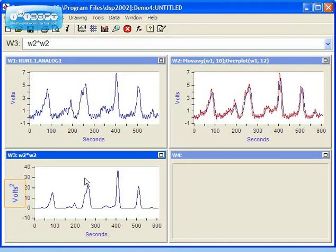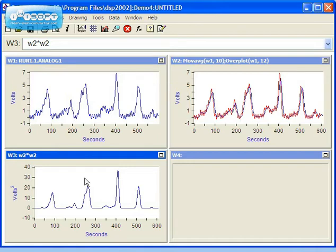Notice that the vertical units in Window 3 have changed. Datasp performs automatic unit conversion. Window 2 has units of volts and Window 3 has units of volts squared.